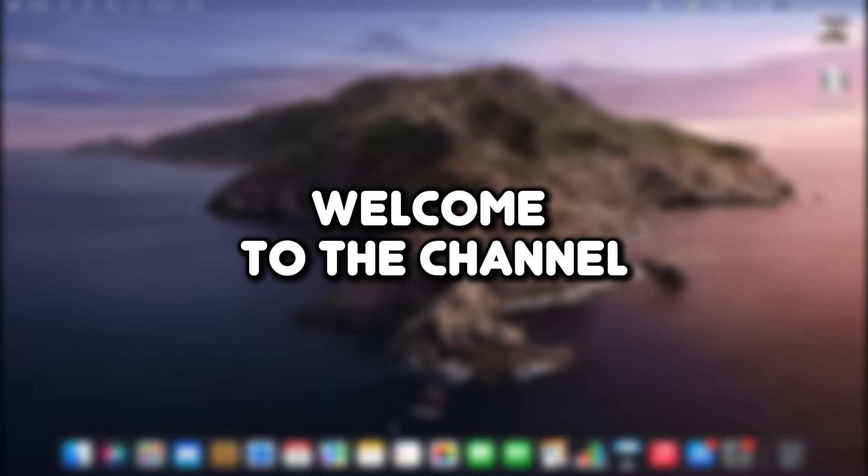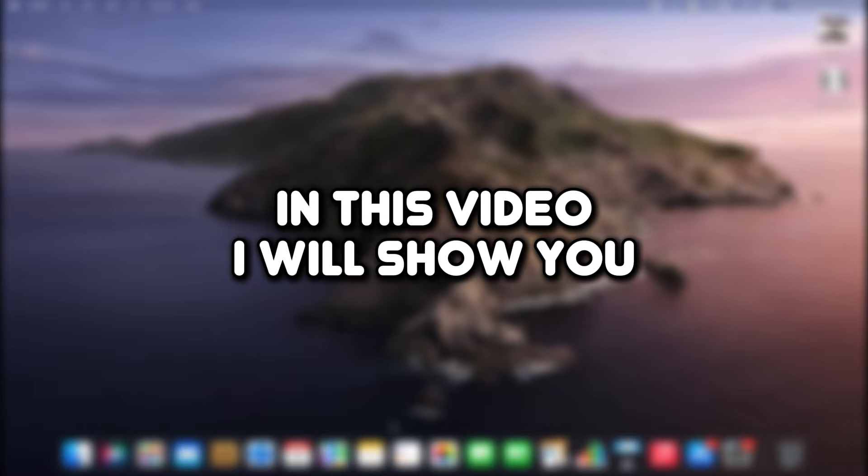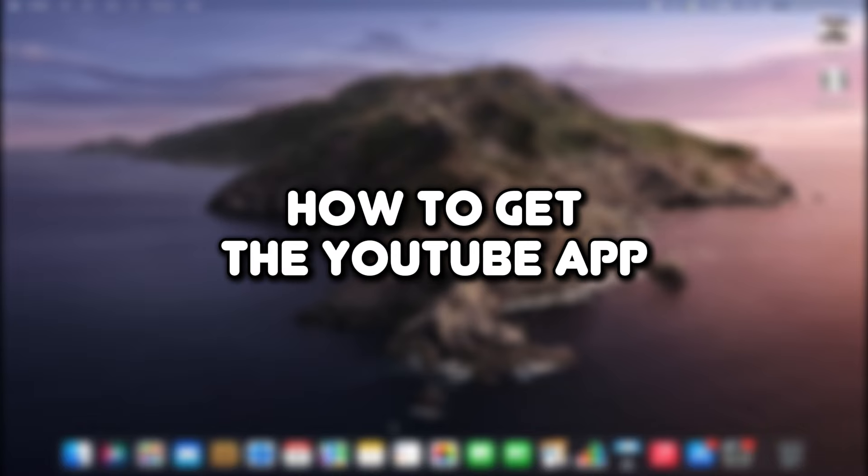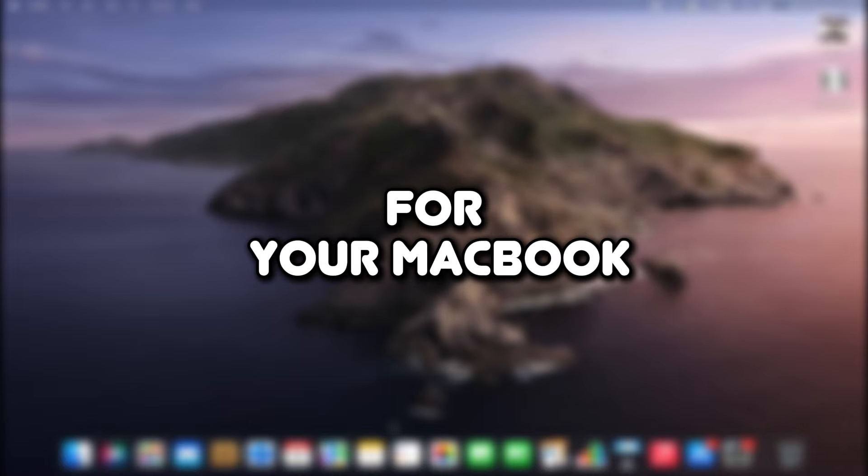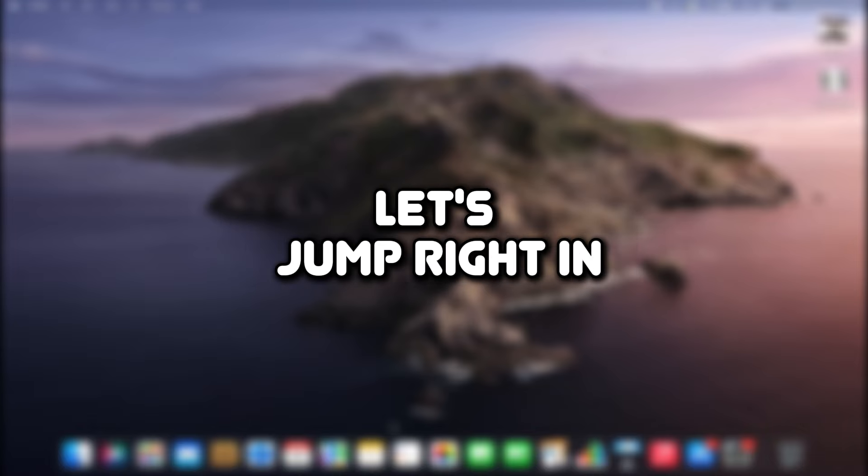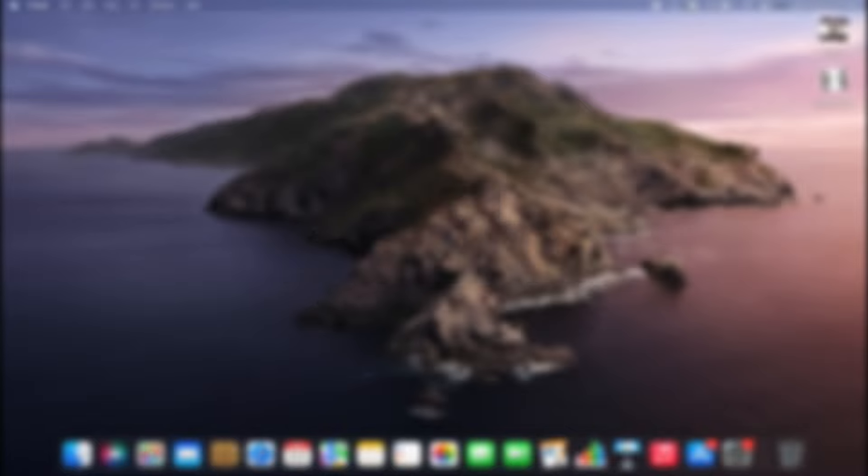Hello everyone, welcome to the channel. In this video, I will show you how to get the YouTube app for your MacBook. Let's jump right in.